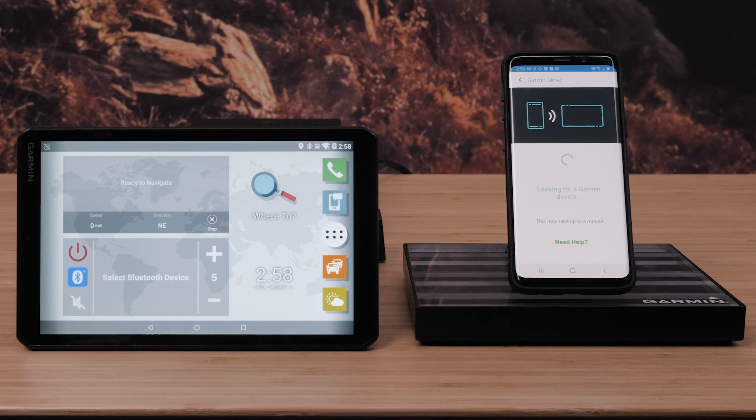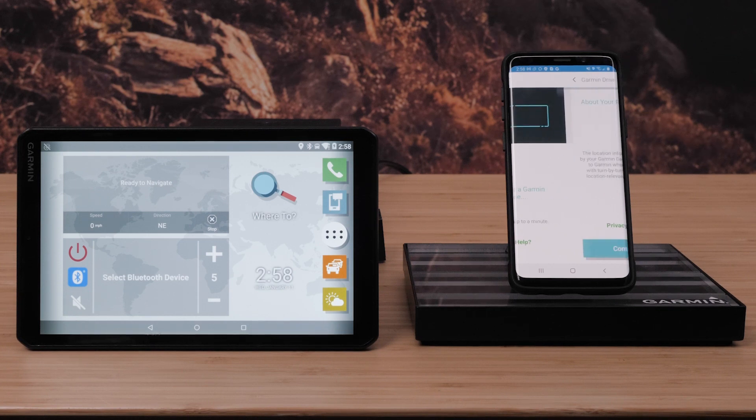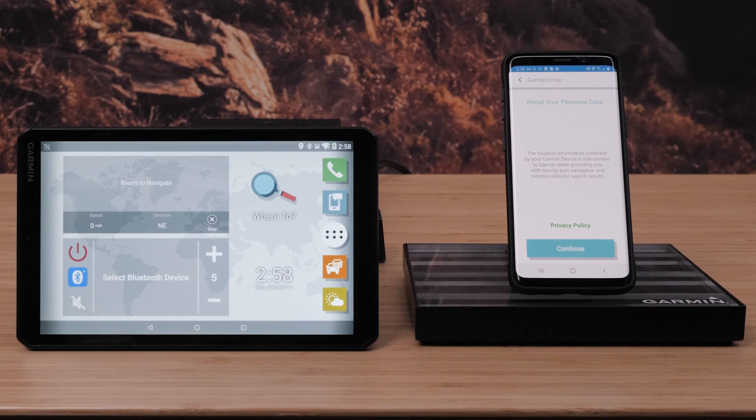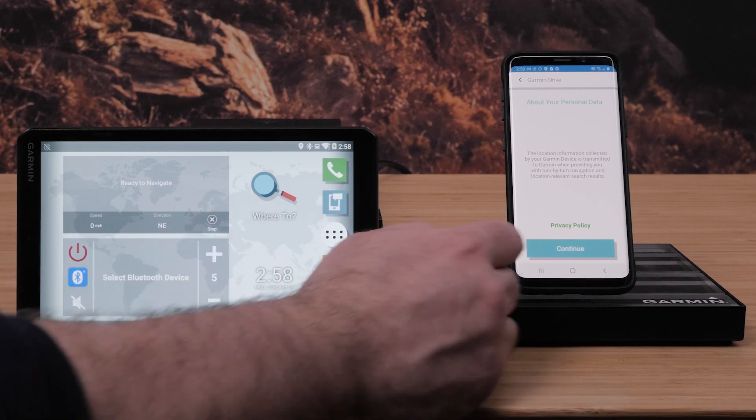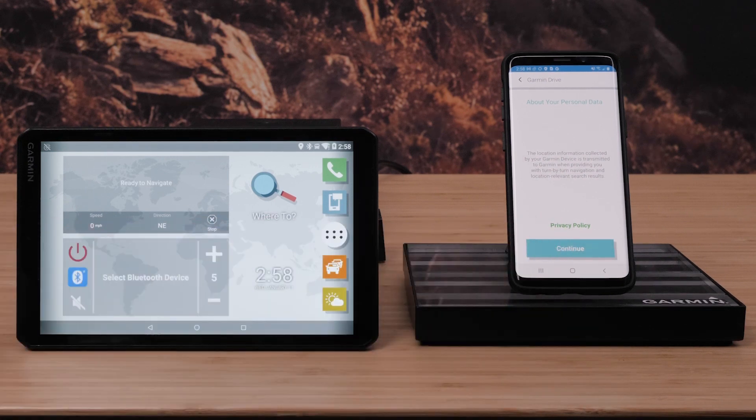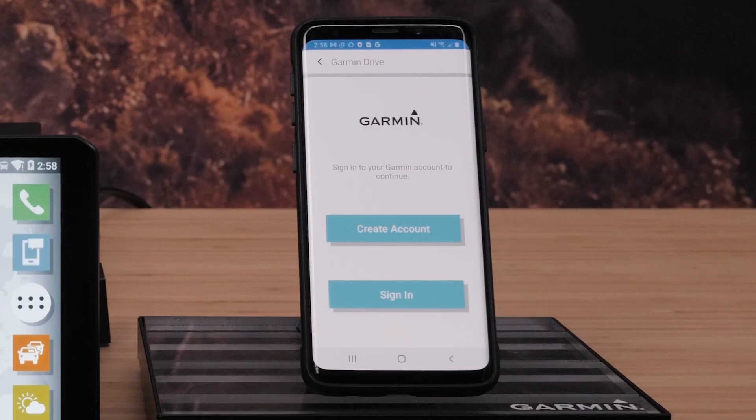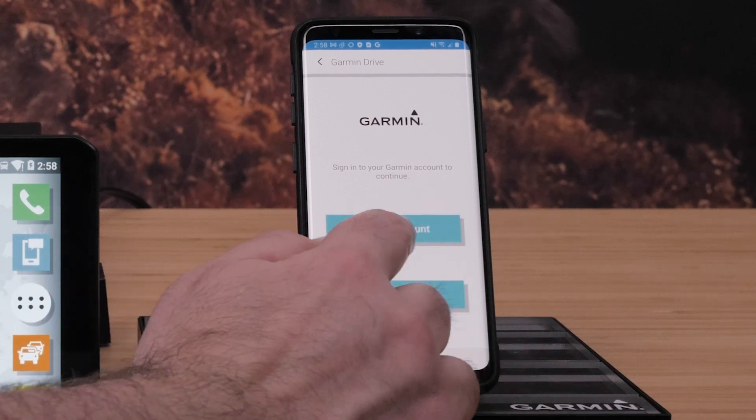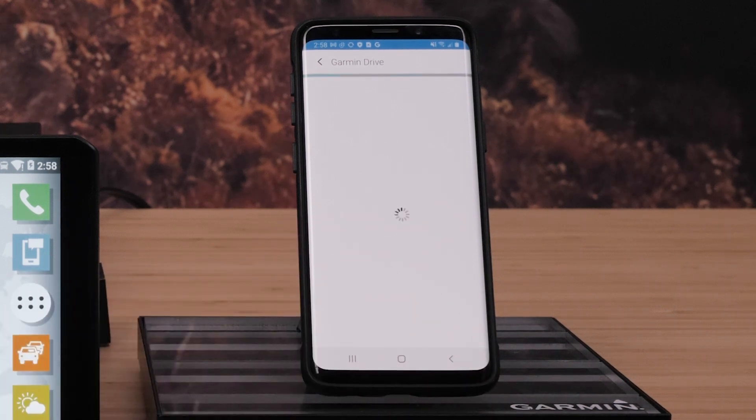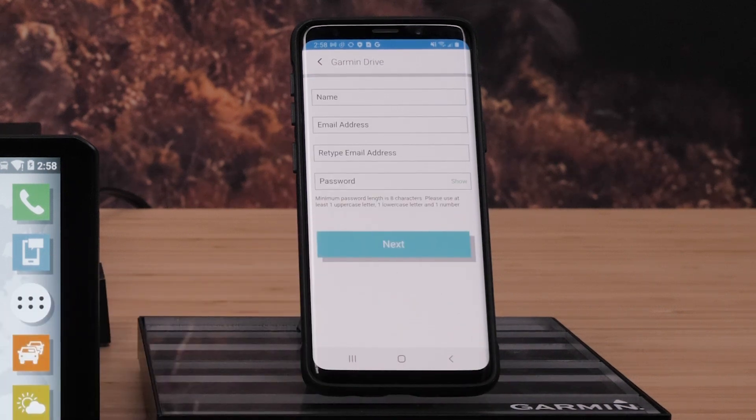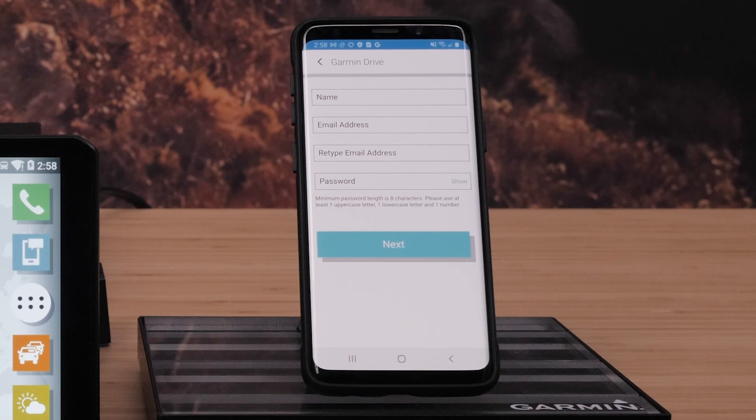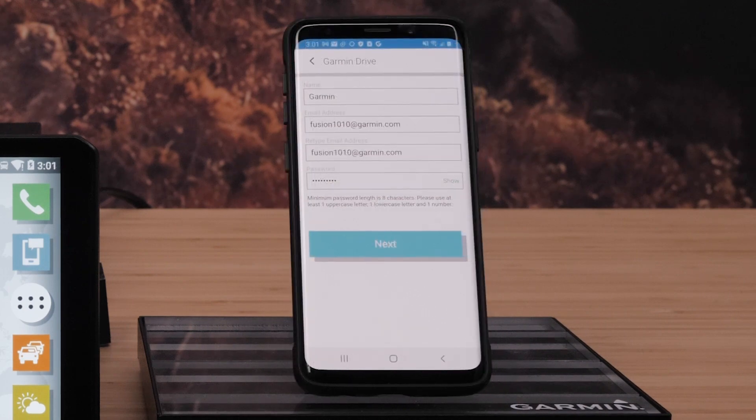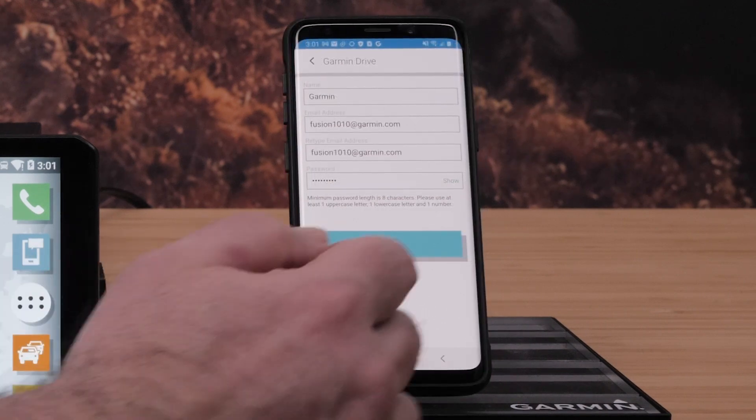The VO will detect the Drive app and take you to the privacy policy page. Read the policy and select accept. Now either sign in if you have an existing Garmin account or create a new Garmin account. For this video we will create a new account. This is where you will enter your personal information. Then select next.